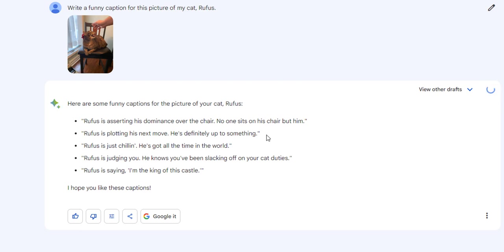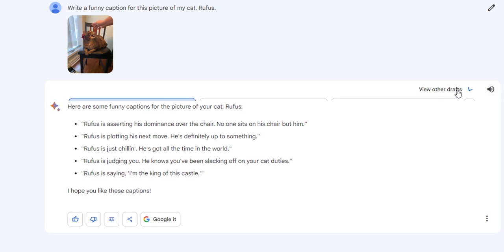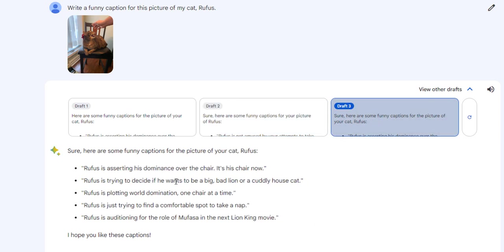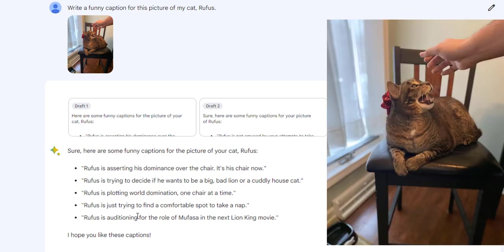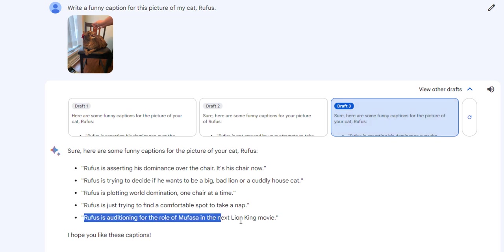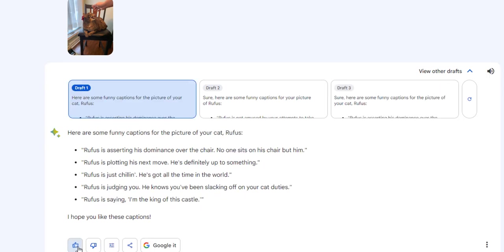Let's read these. Here are some funny captions for the picture of your cat, Rufus. Rufus is asserting his dominance over the chair. No one sits on his chair but him. Rufus is plotting his next move. He's definitely up to something. Rufus is just chilling. He's got all the time in the world. Rufus is judging you. He knows you've been slacking off on your cat duties. Rufus is saying, I'm the king of this cat. All right. Let's view some other drafts. Nice. So as you can tell from the picture, Rufus is not liking the little bow on his head, which no one mentioned the bow on his head, which is interesting. But you can tell his mouth is open. He's a little grr, which is very unlike Rufus. Anyway, I think we caught him in mid meow. But love this. This is amazing. All right. So this is Bard.